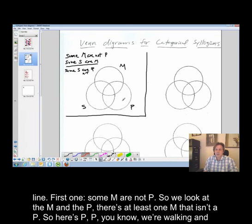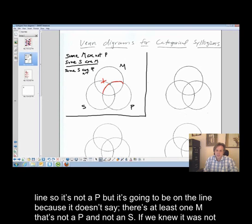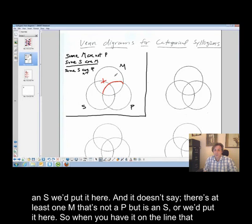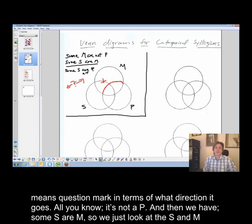Here's P — we're walking through the M region — and right there, there's at least one M that's not a P. So it's in this region, but it's going to be on the line because it doesn't say there's at least one M that's not a P and not an S. If we knew it was not an S, we'd put it here. And it doesn't say there's at least one M that's not a P but is an S, or we'd put it there. So when you have it on the line, that means question mark in terms of what direction it goes.